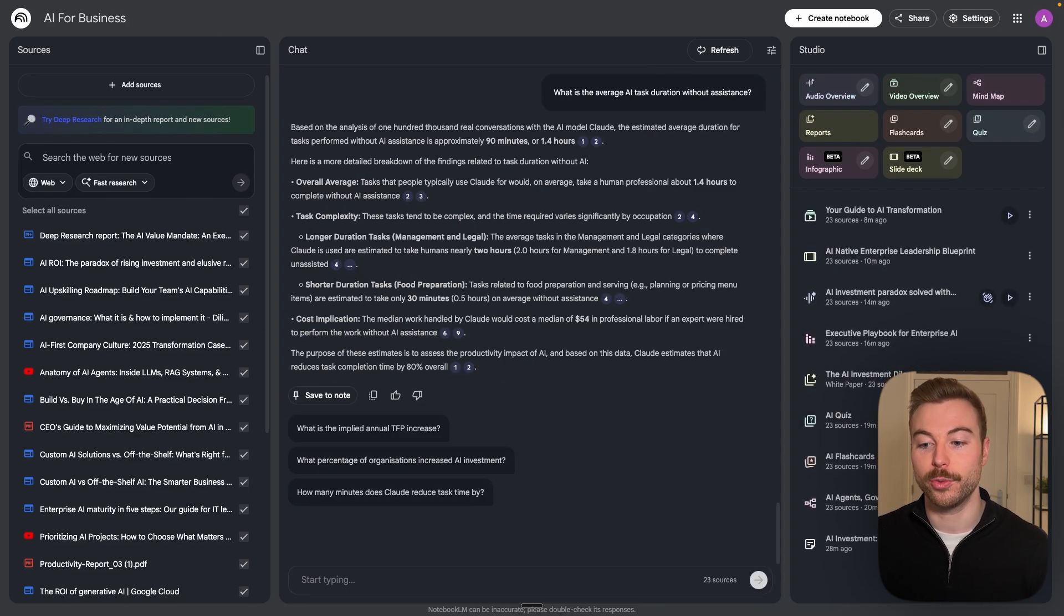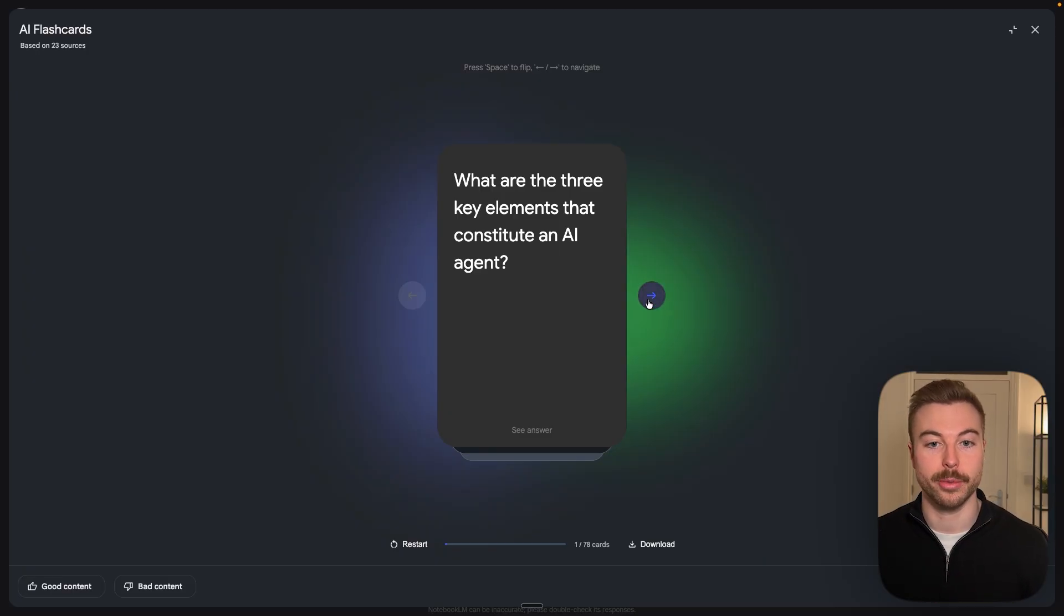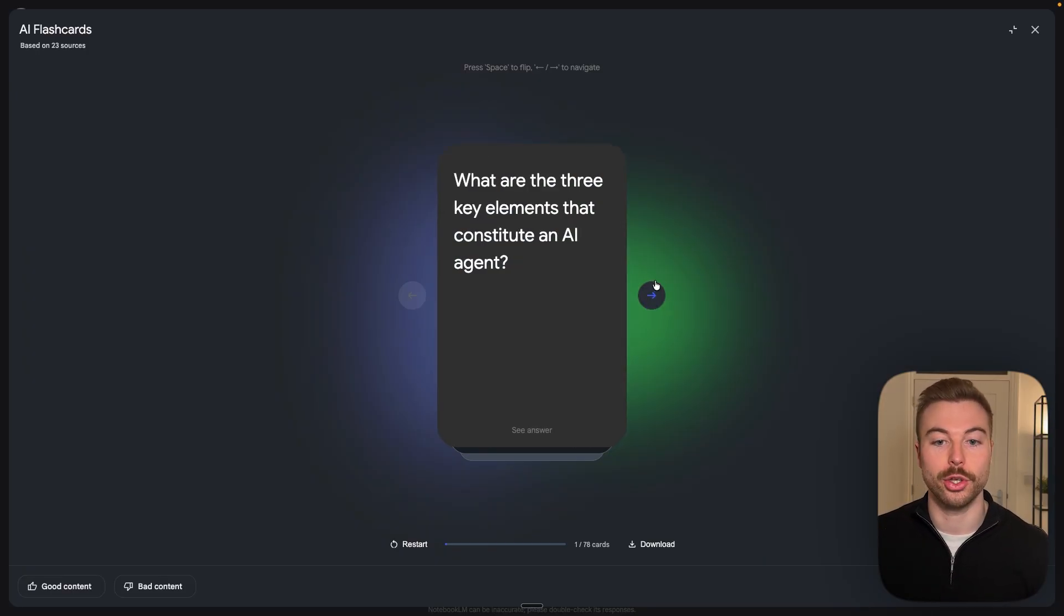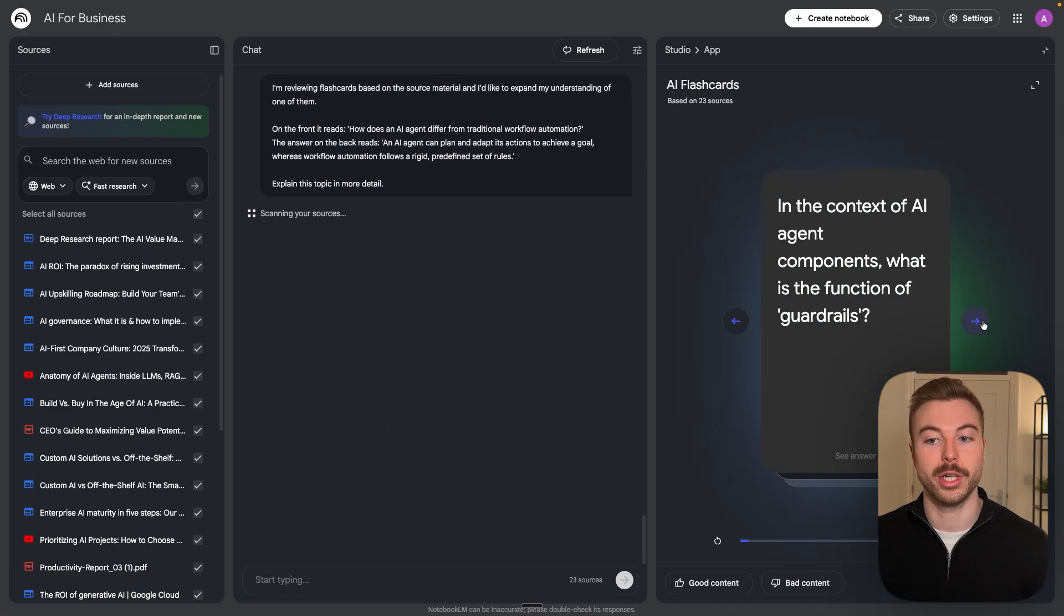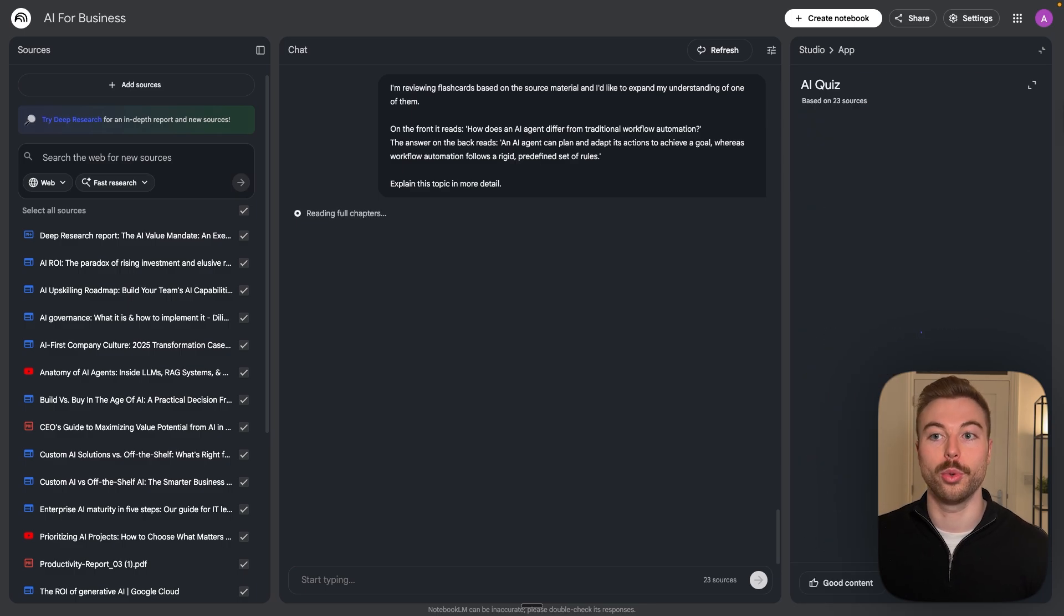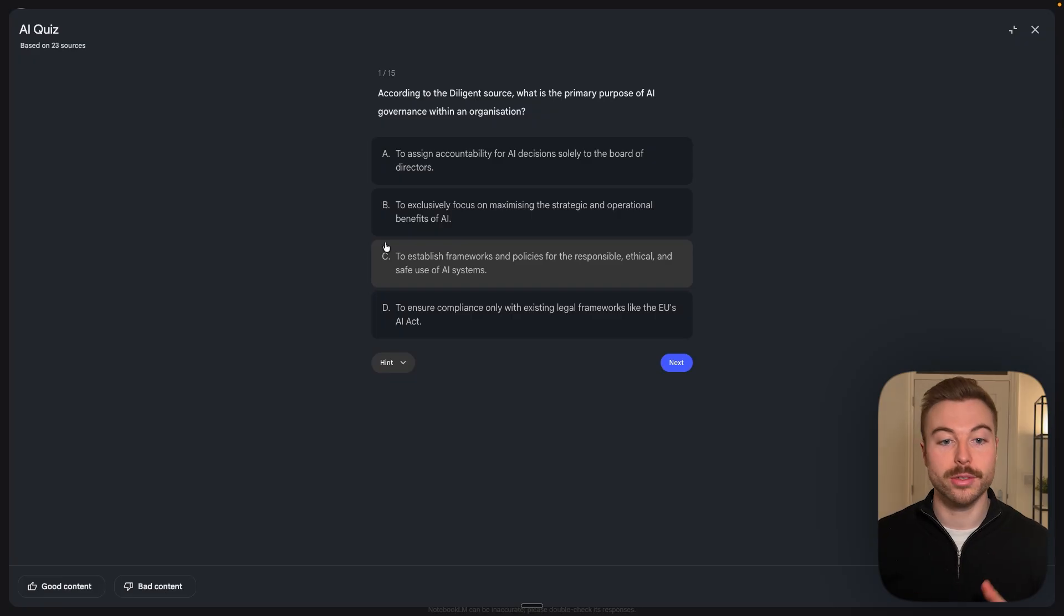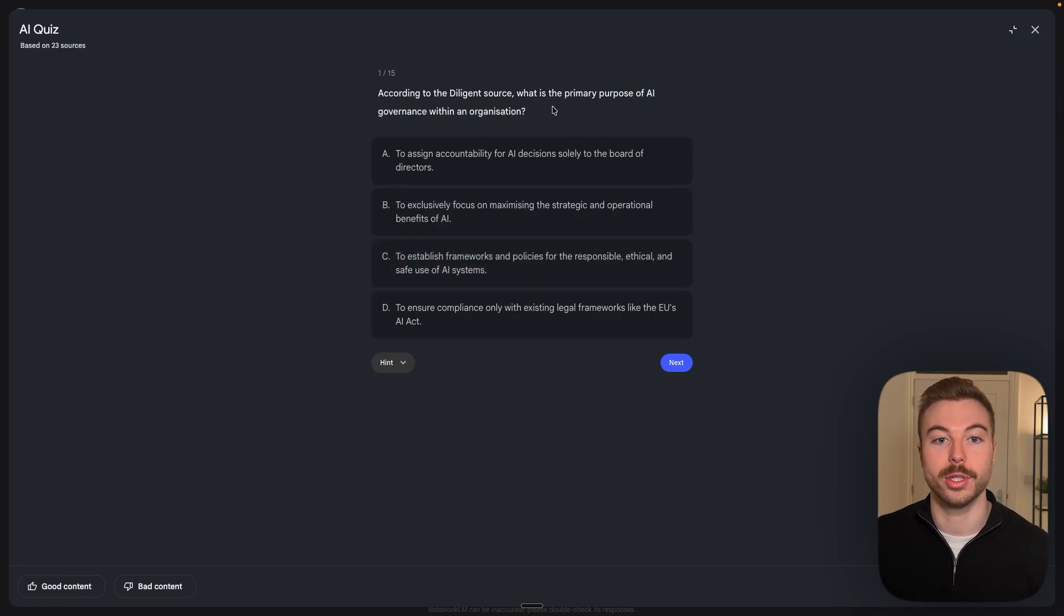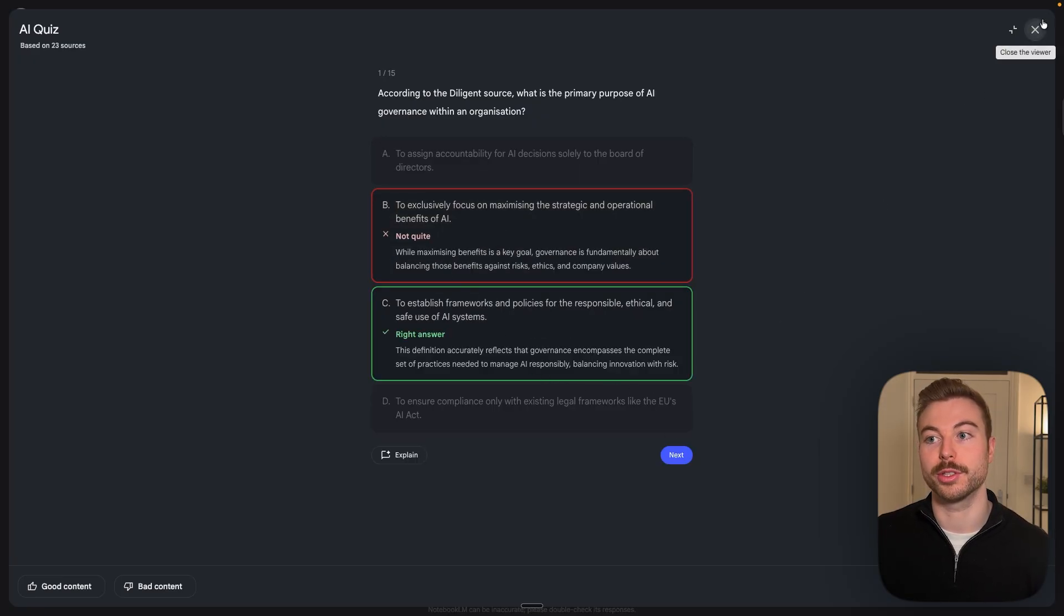Now if we come down we can also do flashcards as well, so maybe you're trying to learn and understand a topic. As you can see here you can go through, test yourself, get it to explain the answers and much much more nice and easily. If we come through to the next one all around the quiz, very similar idea. It's going to generate a nice easy quiz for us to go through and do. So for example here purpose of AI within an organization, we can come through and also do option B, whatever we want, to see the right and wrong answer.